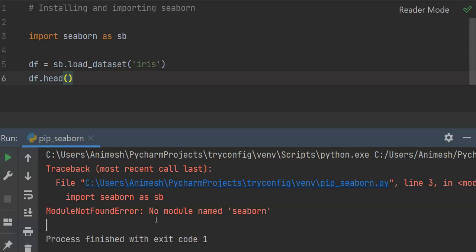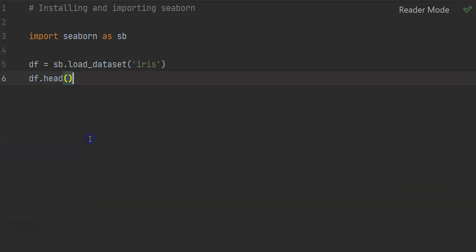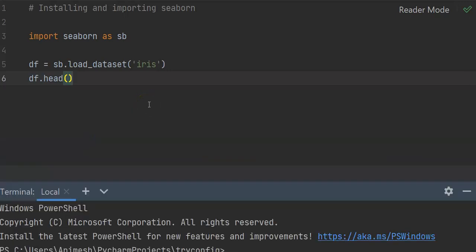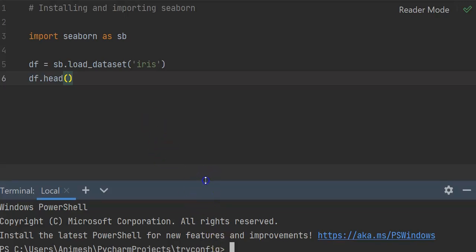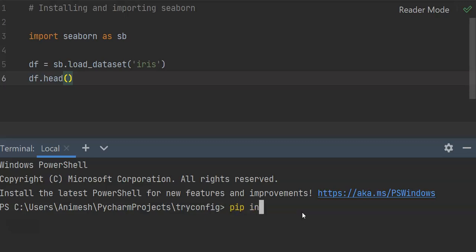In order to resolve this issue, what we have to do is go to the terminal and simply install this particular library, that is seaborn, using pip install seaborn.